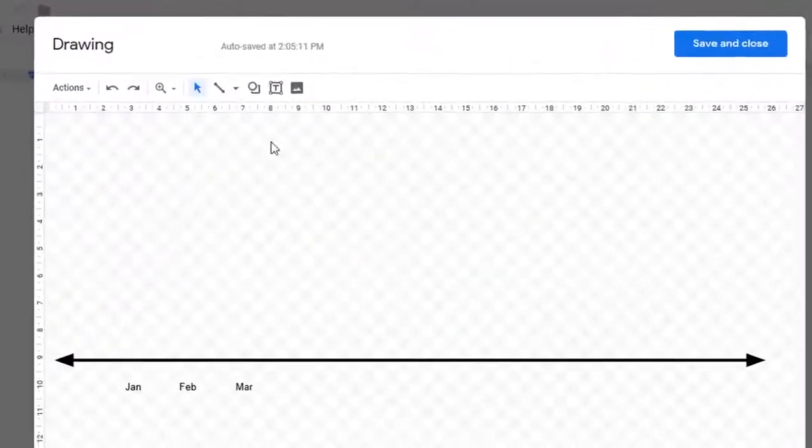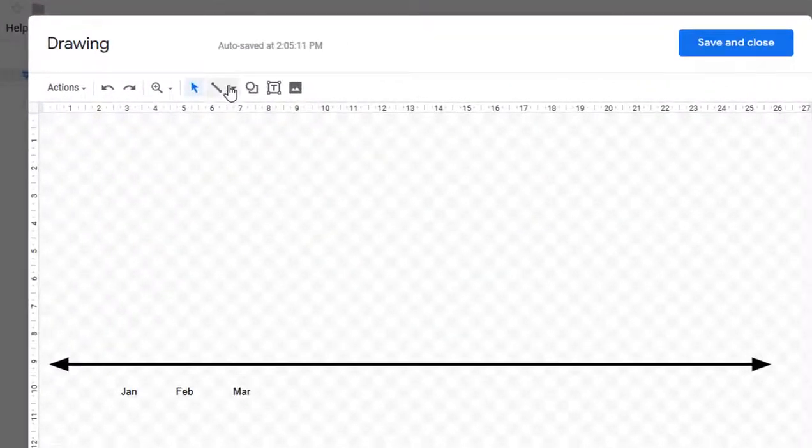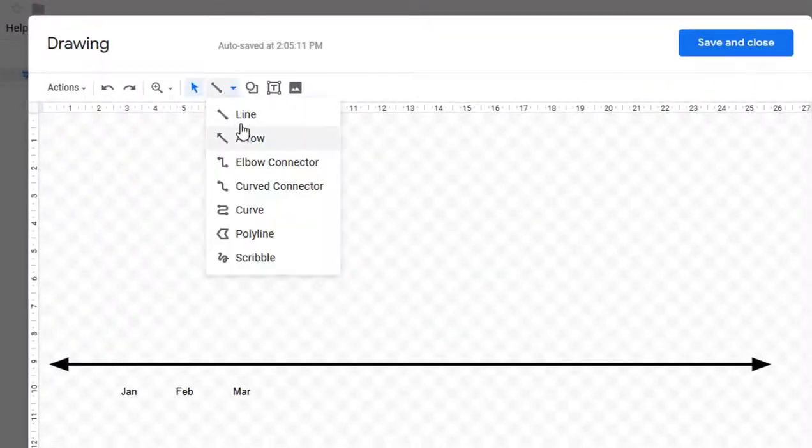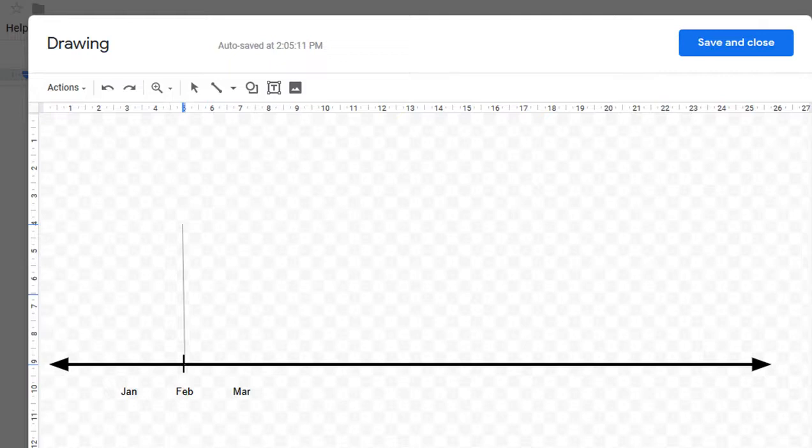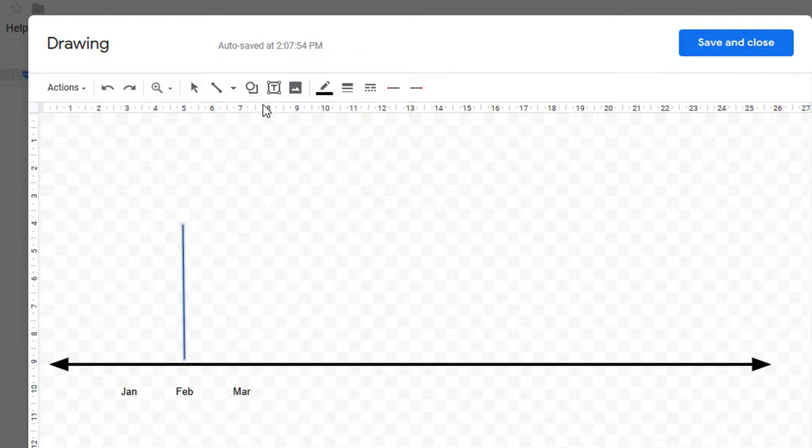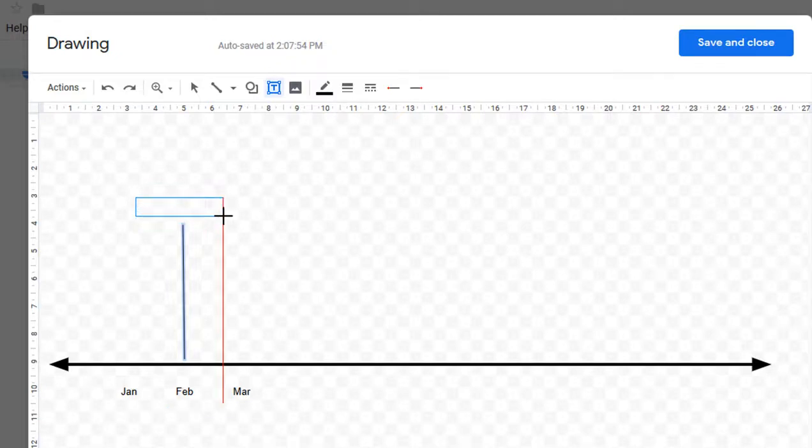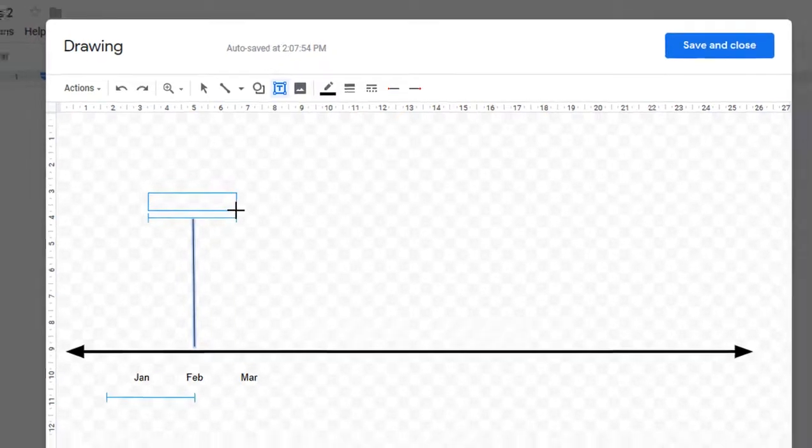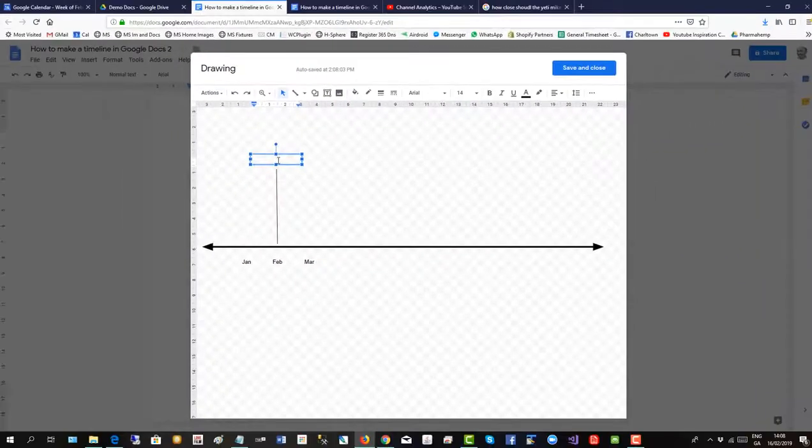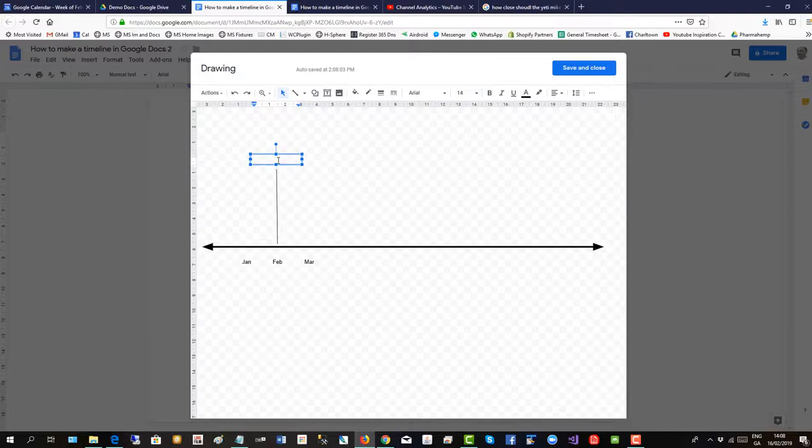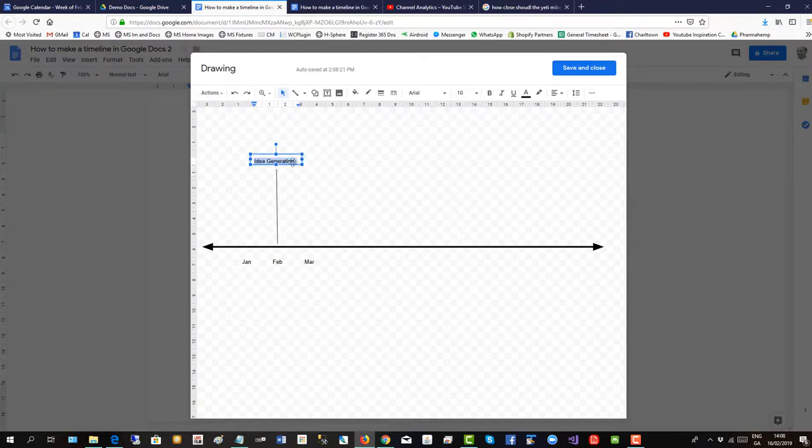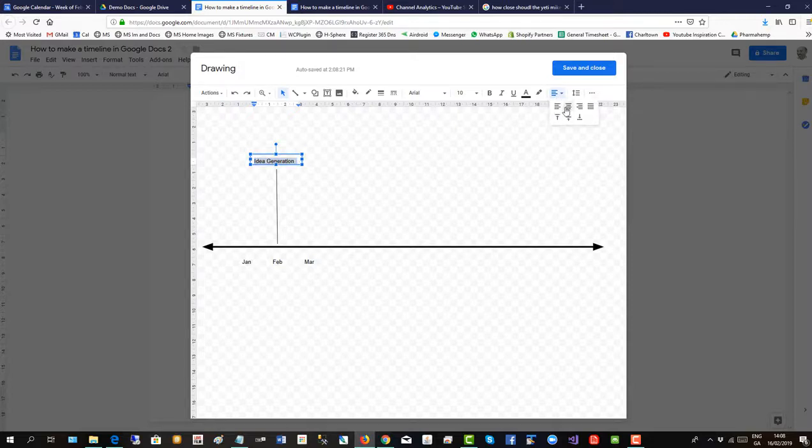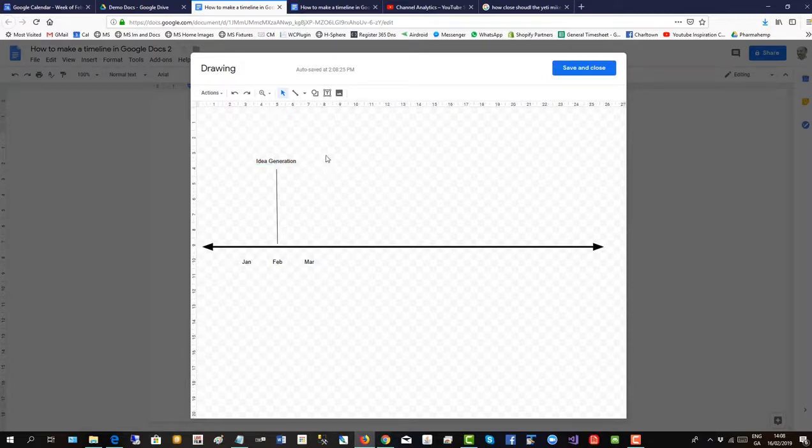To add a time point, click on the line tool and drag it down to February. Keep it straight. We'll have it there. And then we'll put in a little label using the text box again. So this is a timeline for project cycle, so we put in idea generation here. Idea. Select all. We'll make that 10 as well. Keep it smaller. 10. Idea generation. And we'll center justify it. So there's a time point.